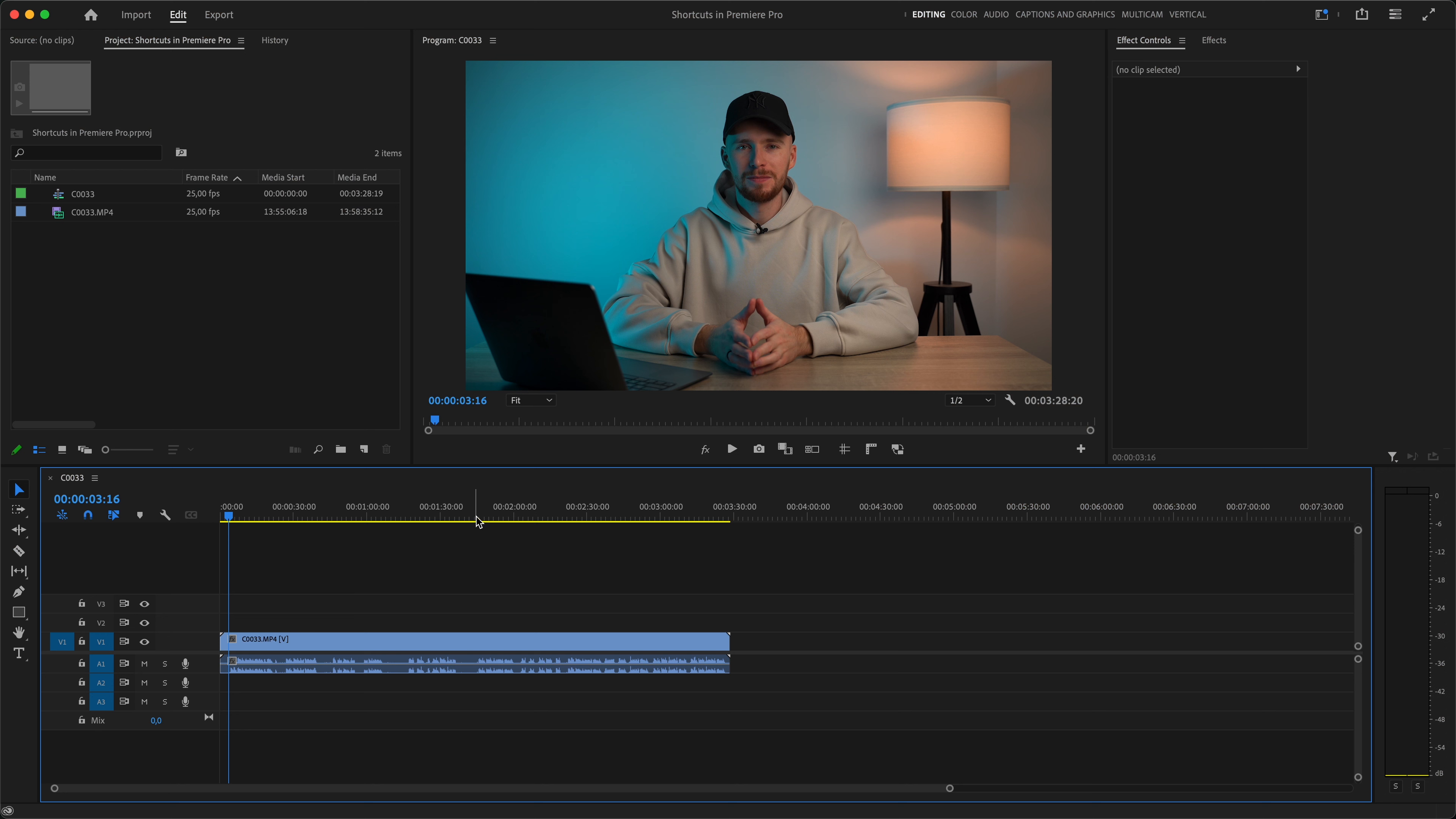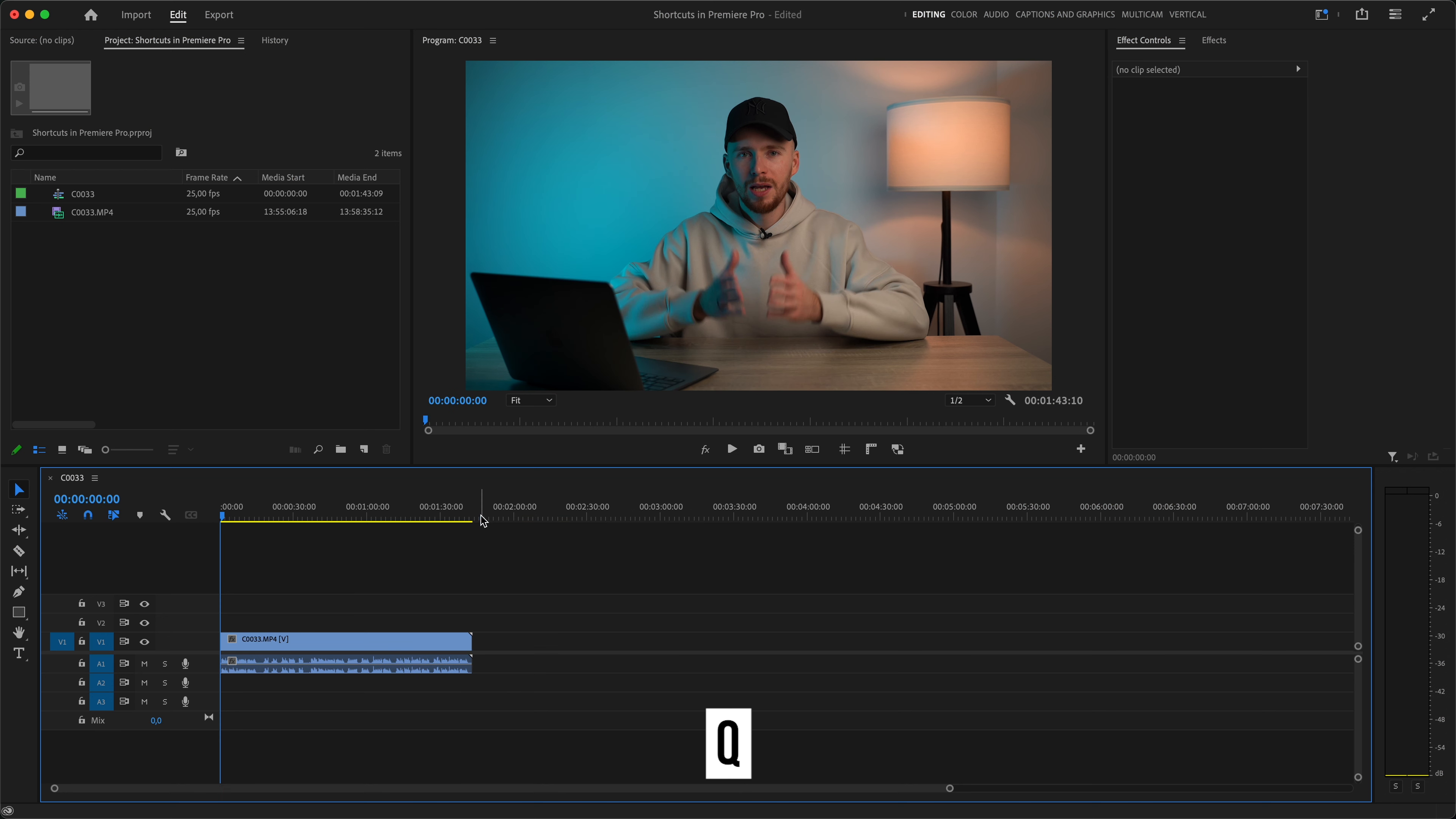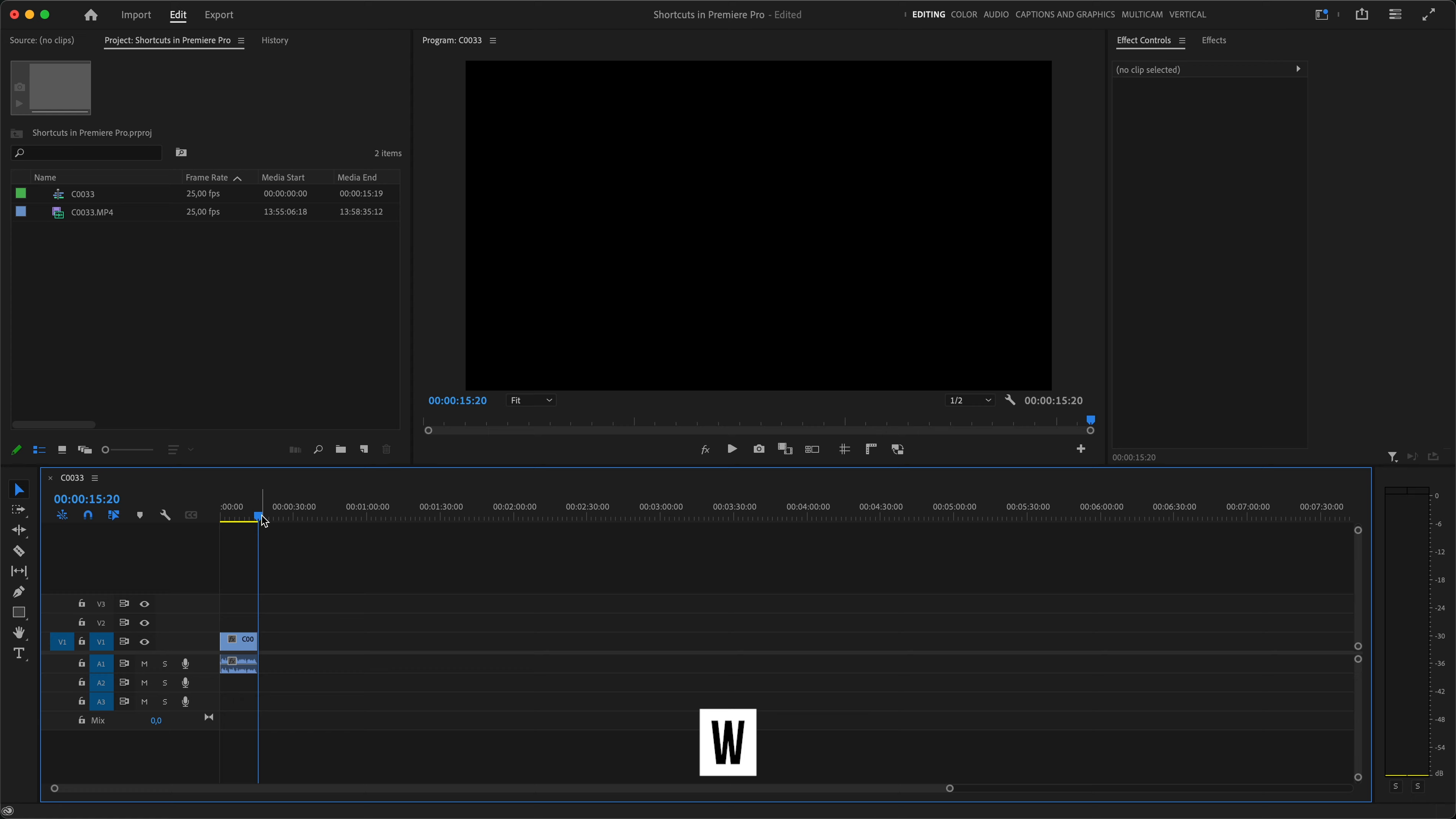Instead we simply come here, hit Q to trim everything in this clip which comes before the playhead and then come over here and hit W to remove everything that comes after the playhead. It is that simple.